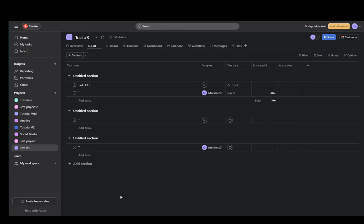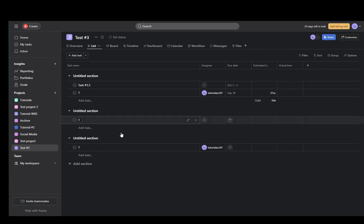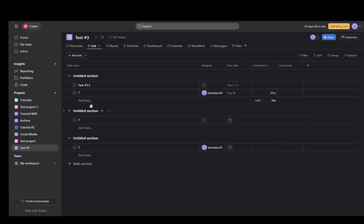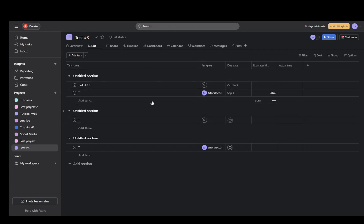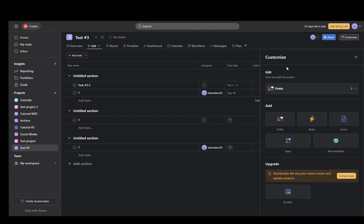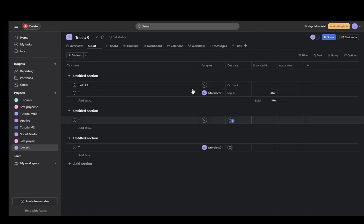Now as you can see I'm within a project, in this case it's test number three and I'm going to be duplicating this one. As you can see I have four tasks, one is named task 3.3 and I have three T-tasks and I have three untitled sections. This is pretty much what this project consists of. You can also duplicate everything that is in the customized field, but that is not important at the moment.